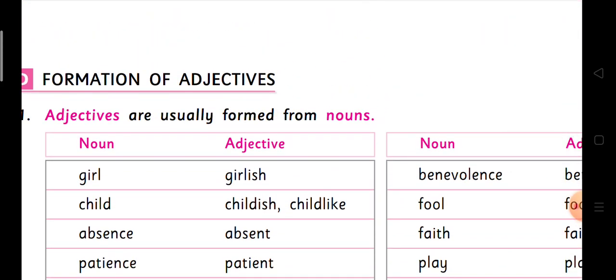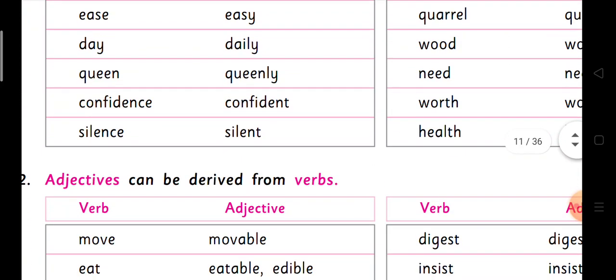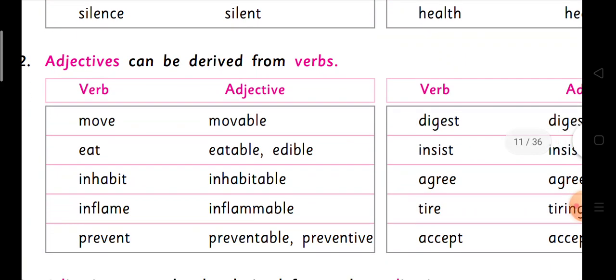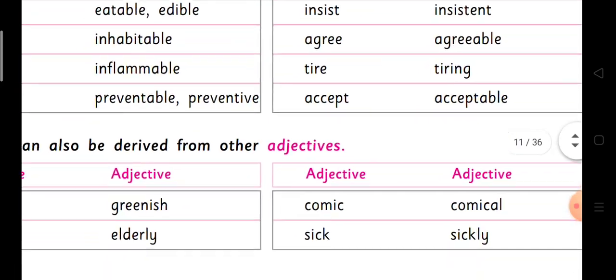Usually adjectives are formed from nouns. Now we go to the second case: adjectives derived from verbs. Move → movable. Eat → eatable or edible. Inhabit → inhabitable. Inflame → inflammable. Prevent → preventable and preventive — both are there. Digest → digestive. Insist → insistent. Agree → agreeable. Tire → tiring. Accept → acceptable.